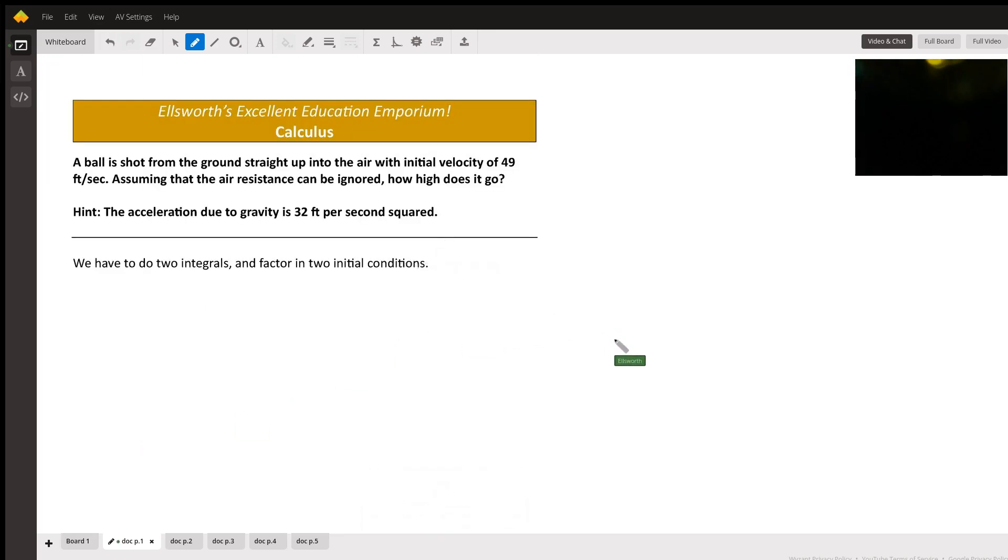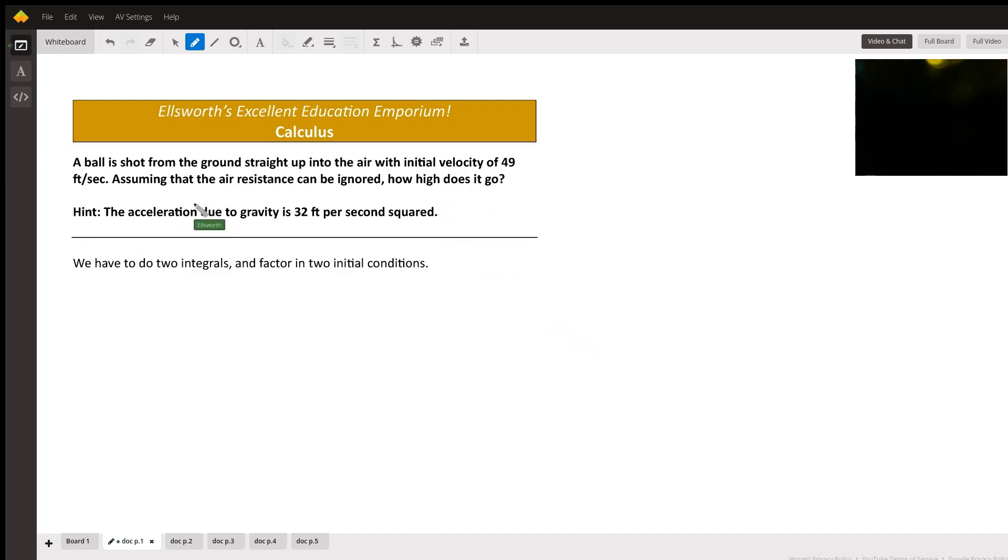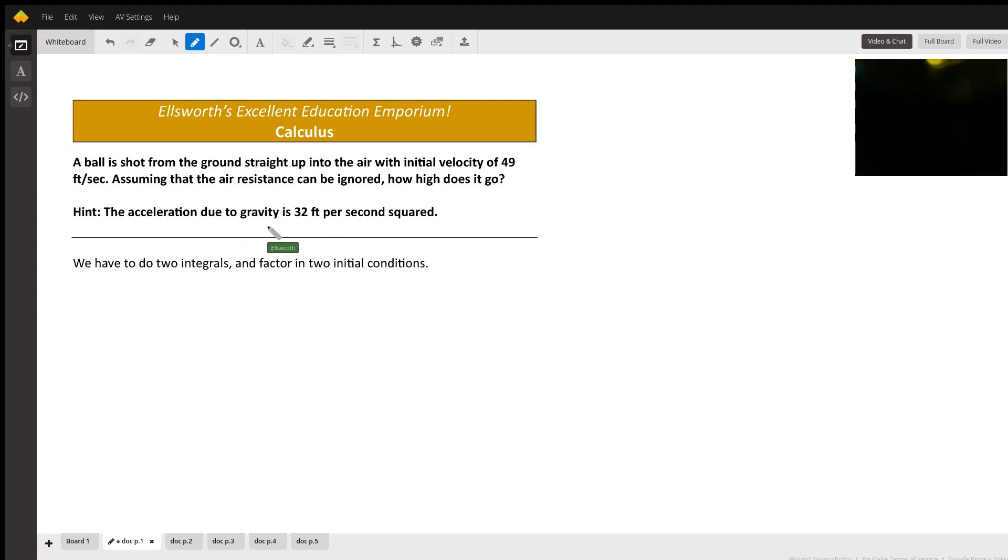Here's your problem. A ball is shot from the ground straight up into the air. The initial velocity is 49 feet per second. Assuming the air resistance can be ignored, how high does it go? We're given this information here. The acceleration due to gravity is 32 feet per second squared.